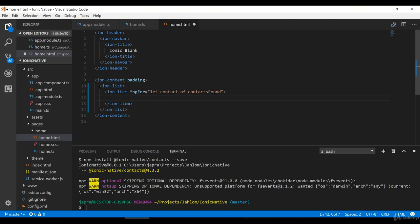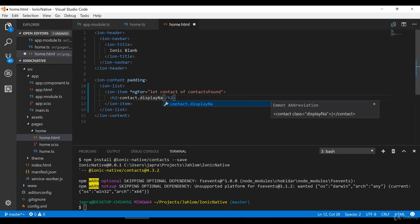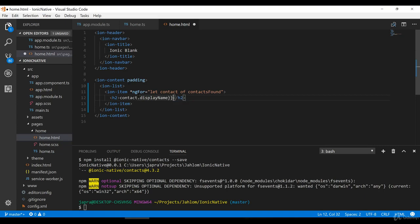So ngFor: let contact of contactsFound, and then what we want to do is display the contact's display name in the view — contact.displayName.